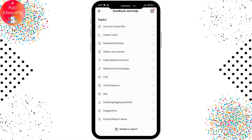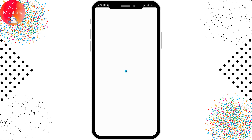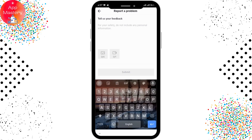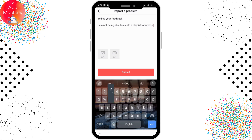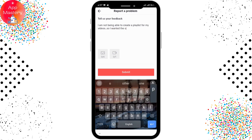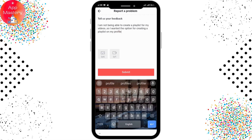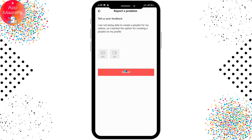You'll be opened up to a list of topics for reporting a problem. Scroll down and go for the 'Submit a Report' option, where you'll be taken directly to a text box. Tap on the text box and explain your problem — for example, write that you are not being able to create a playlist for your videos and that you wanted the option for creating a playlist on your profile.